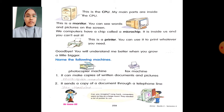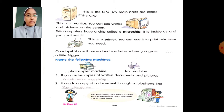Name the following machines: Number one — it can make copies of written documents and pictures. Write in the blank: Photocopier machine. Number two — it sends a copy of a document through a telephone line. Write in the blank: Fax machine.